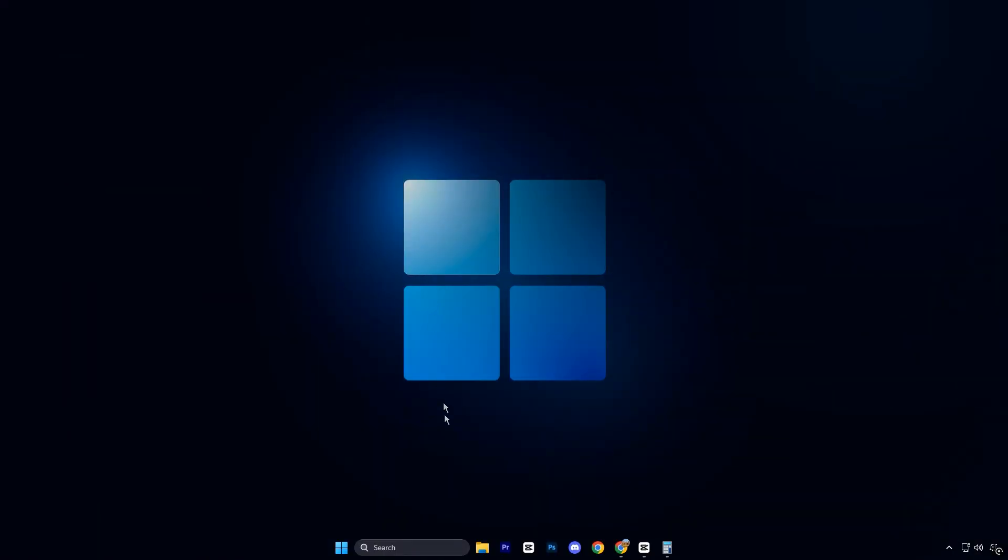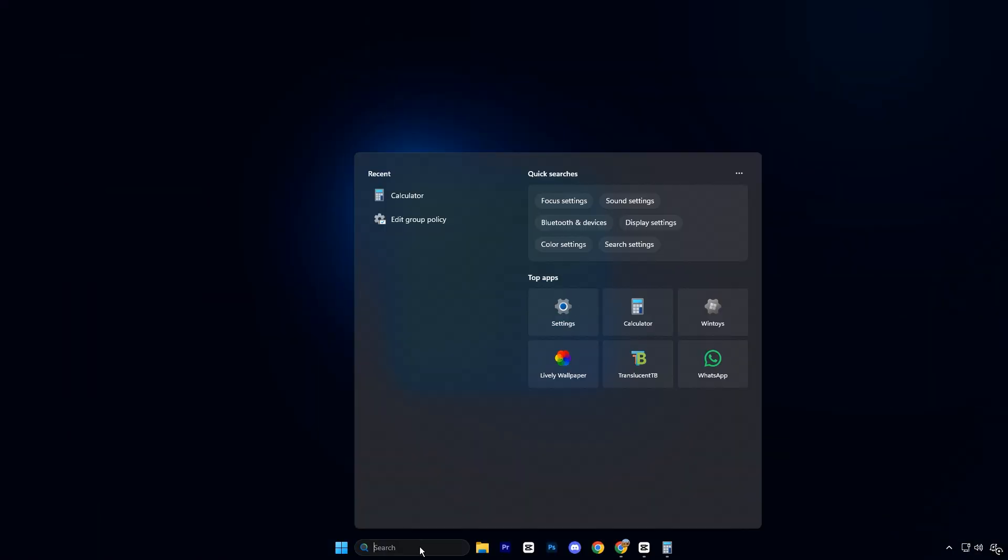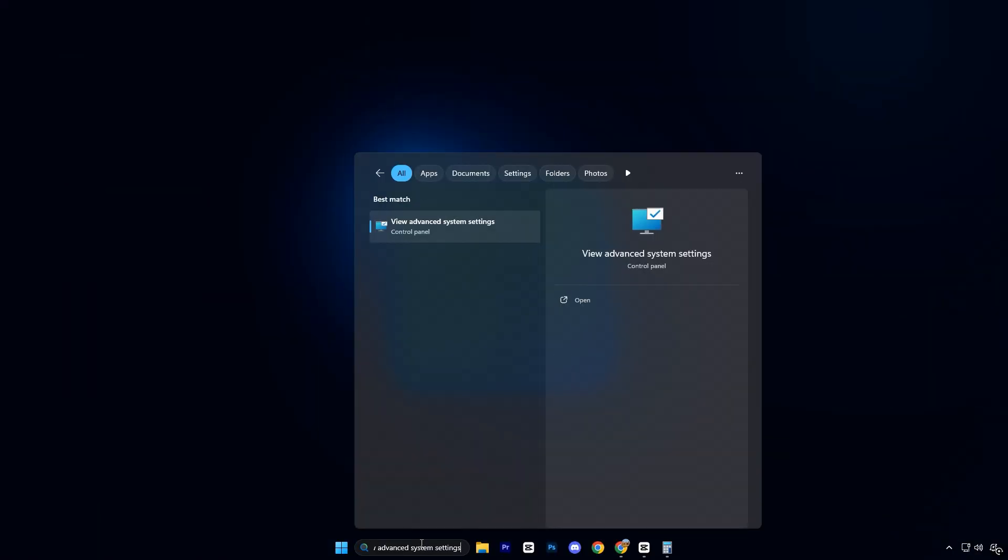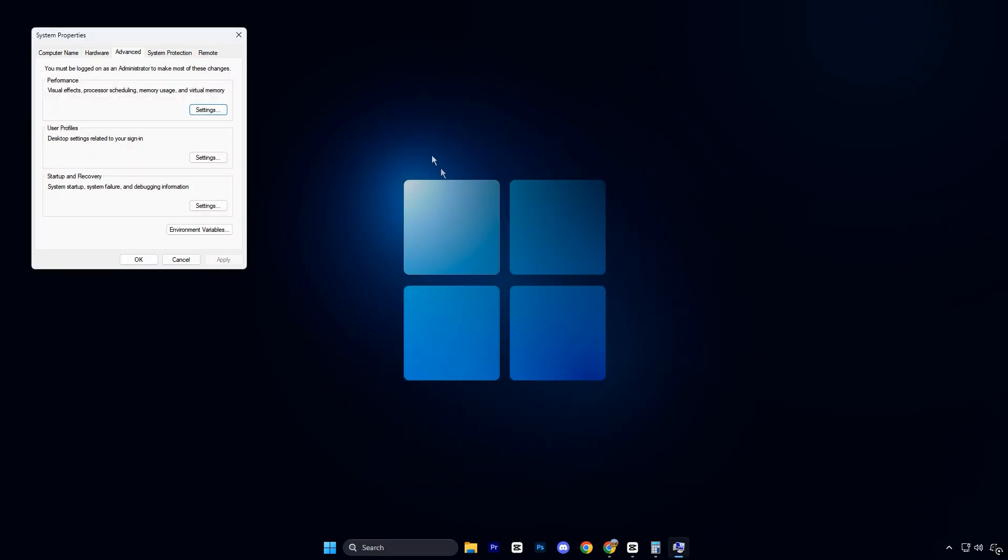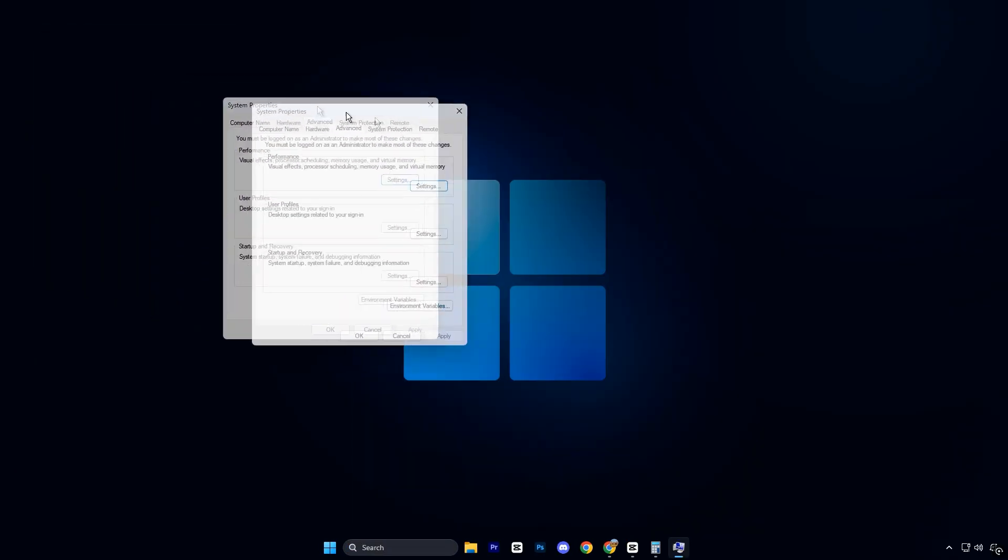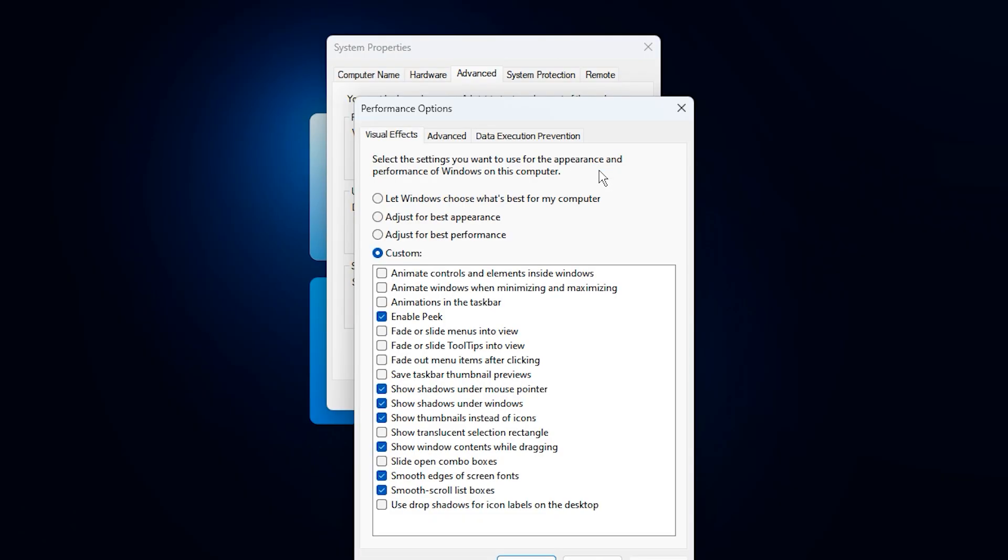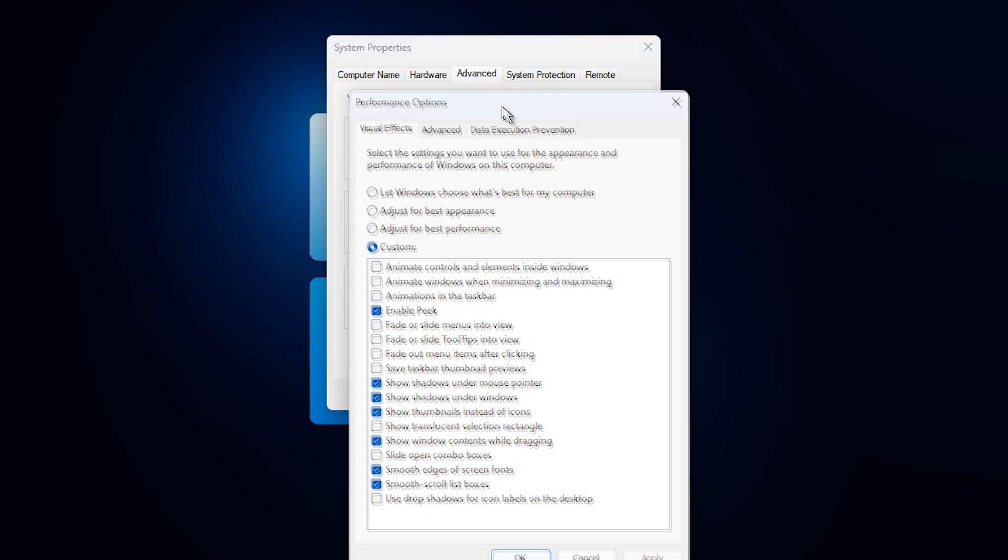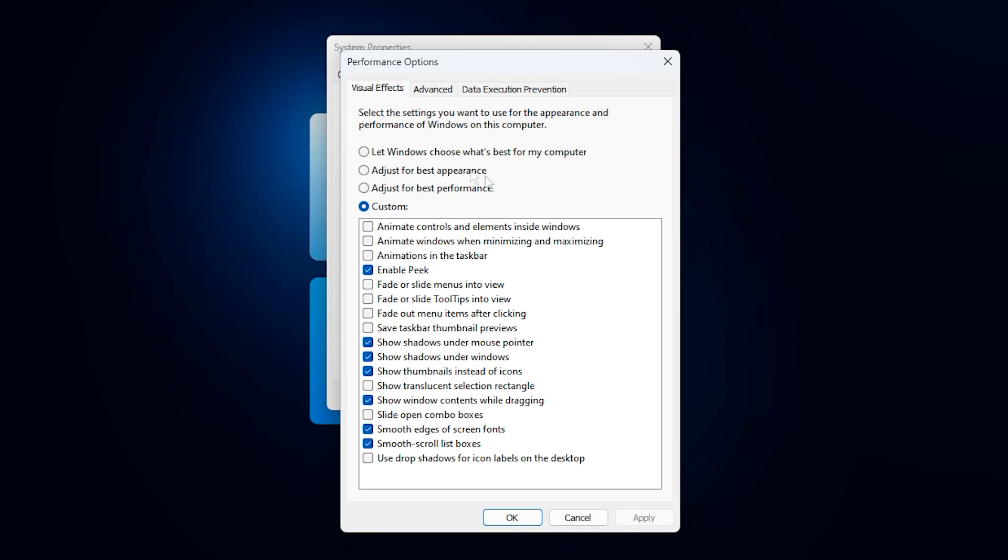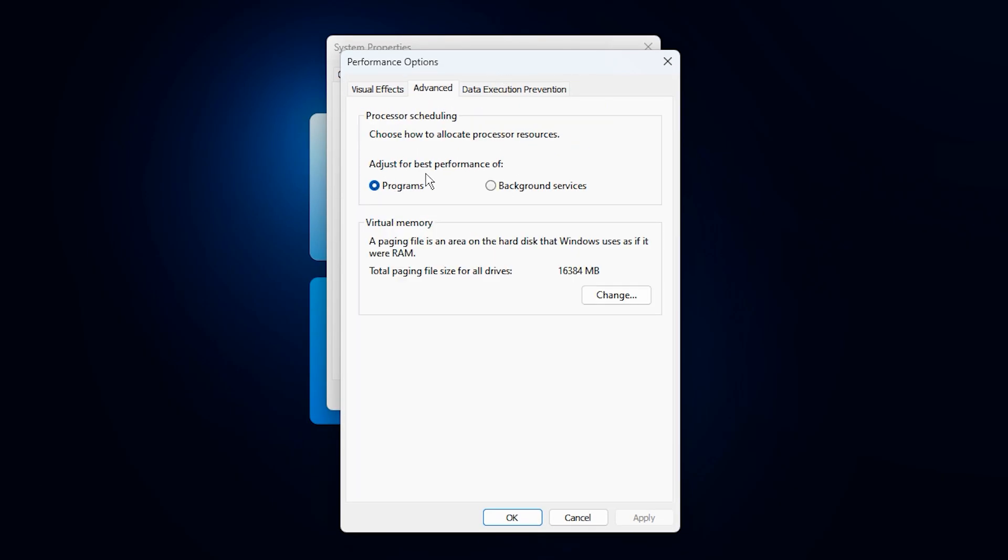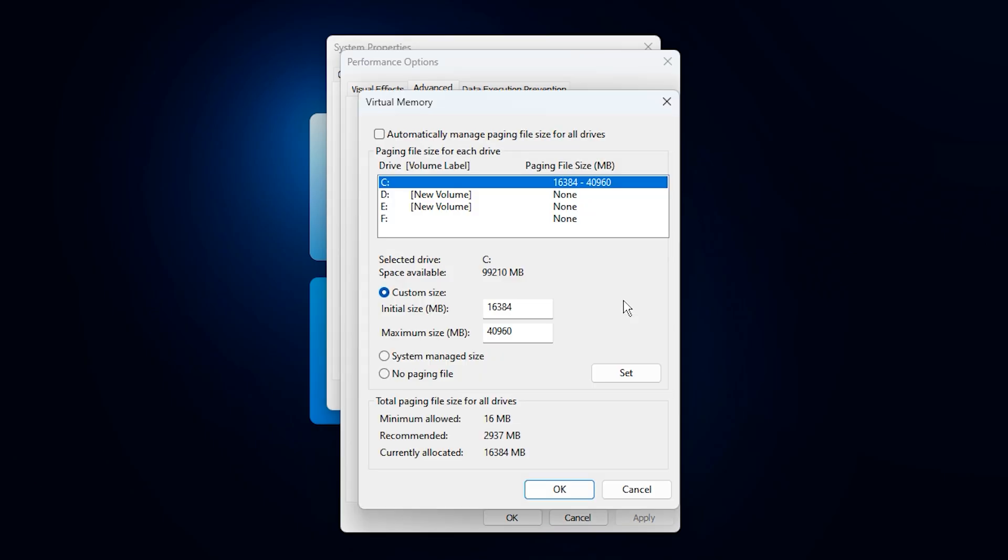To begin, open the Windows search bar and type View Advanced System Settings, then open it. In the window that appears, go to the Advanced tab and click Settings under the Performance section. In the next window, open the Advanced tab again and click Change under Virtual Memory. First, uncheck Automatically Manage Paging File Size for all drives. Select your C drive, or the drive where Windows is installed. Choose Custom Size, and we will manually define stable values to prevent memory-related performance issues.